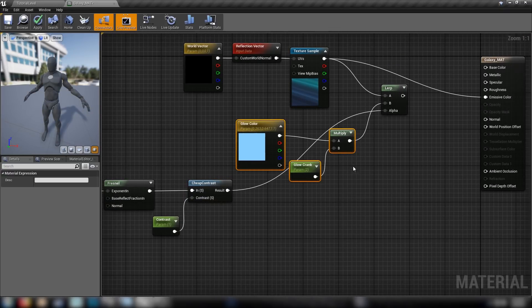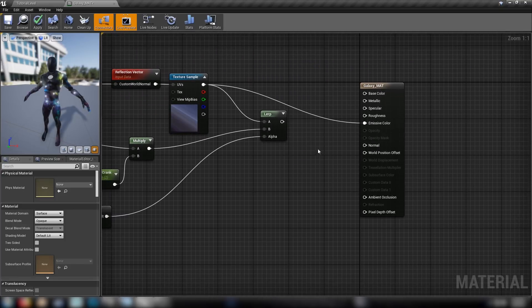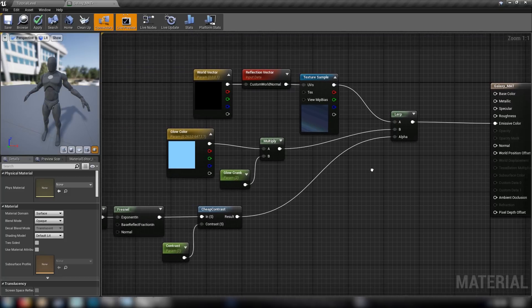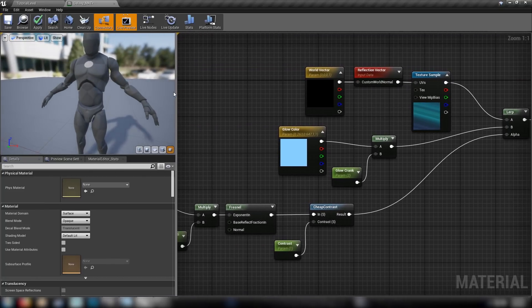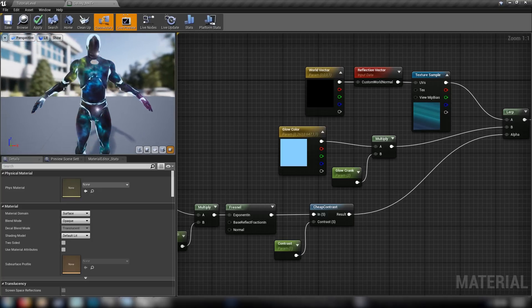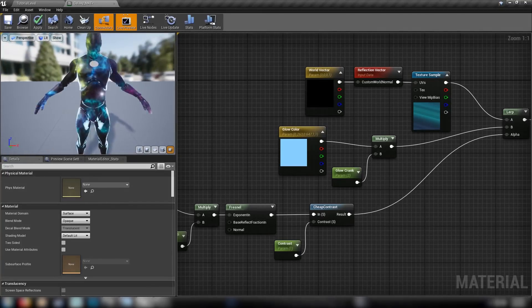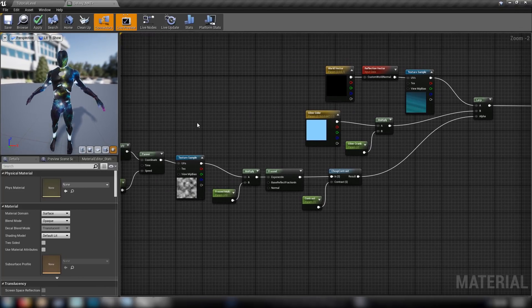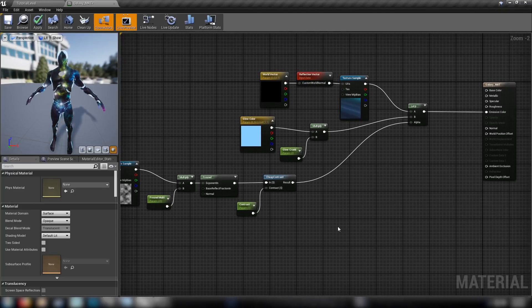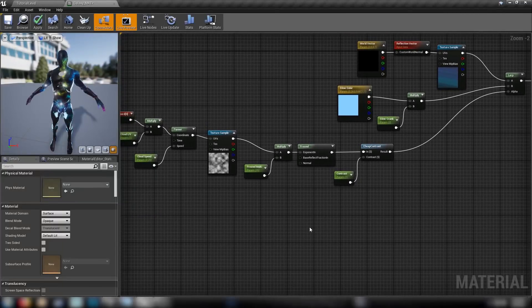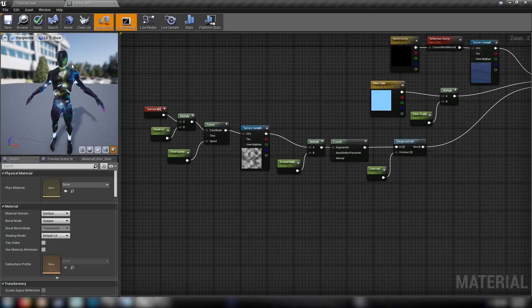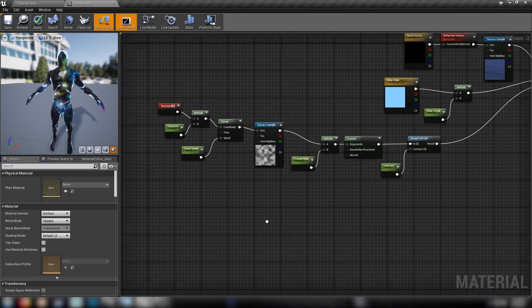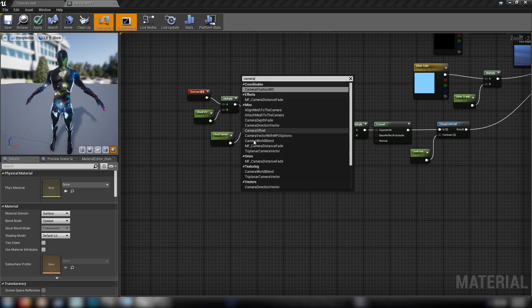The result of this contrast node becomes the alpha value of our lerp from before. We can go straight from this lerp into the emissive color and see the effect building up in the preview mesh - it's a little odd at the moment but we can adjust all the glow, cloud, and fresnel values in the instance once we're finished. The next component of this galaxy skin is a shifting purplish cloudy haze moving between the fresnel and the galaxy behind.